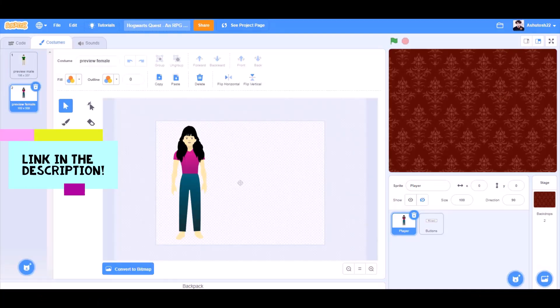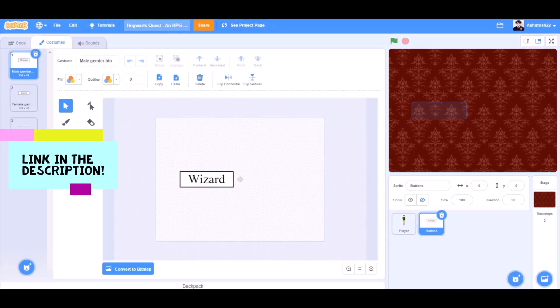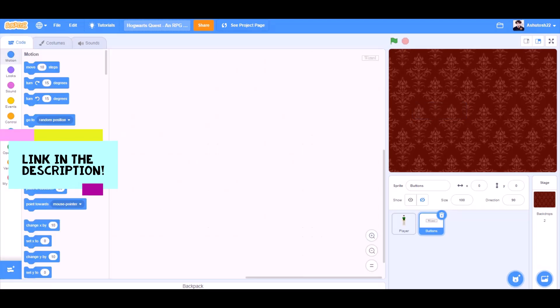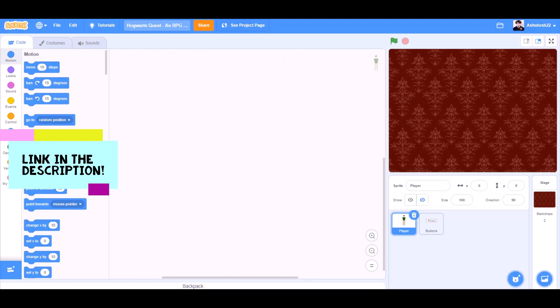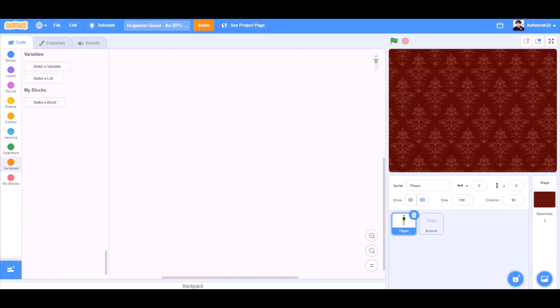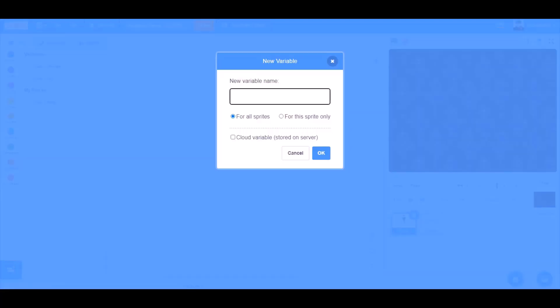So you can take these costumes from the link in the description, the boy and girl sprites, the wizard and witch buttons and the click here to enter the name. Now we'll start with the code of the player. We'll make some new variables. The first one named random value storage.